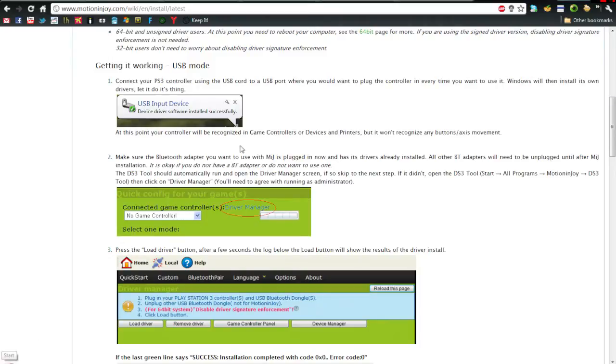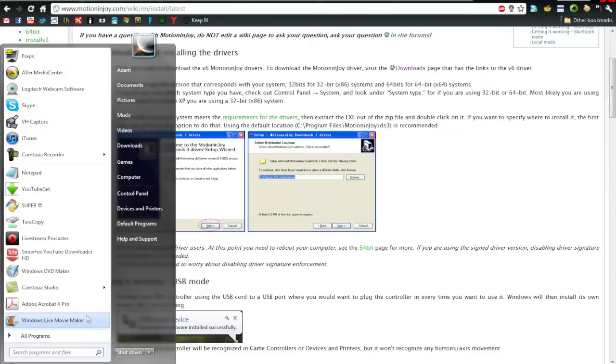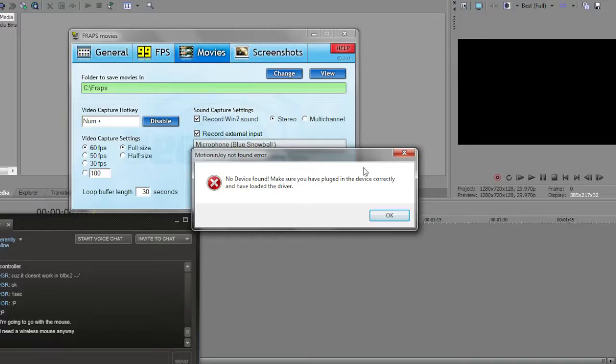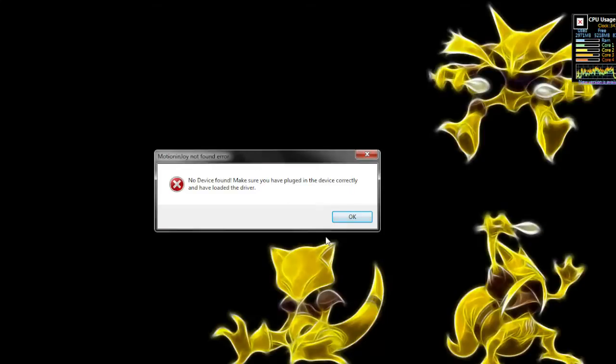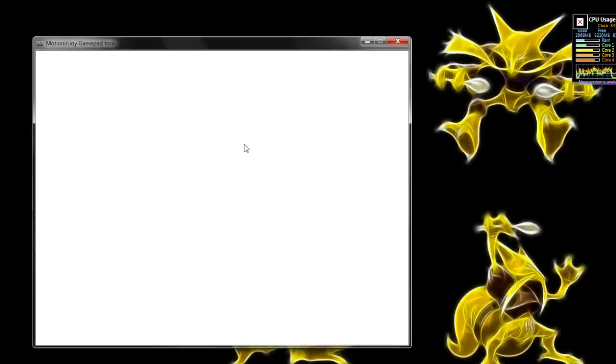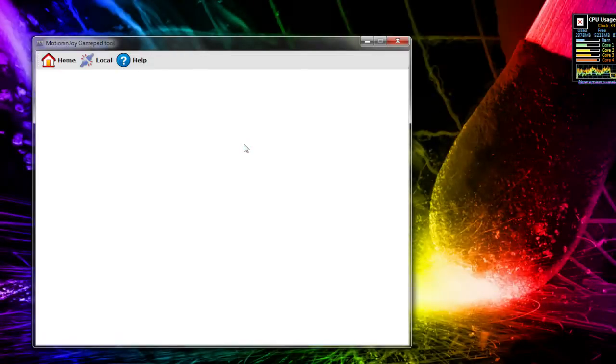Once you've installed the software from the link I'll put in the description, you run the tool which is DS3 Tool. Assuming it's working, it's going to give you this error saying it's not plugged in. Click OK and the program will load. We'll have to plug in the controller obviously.